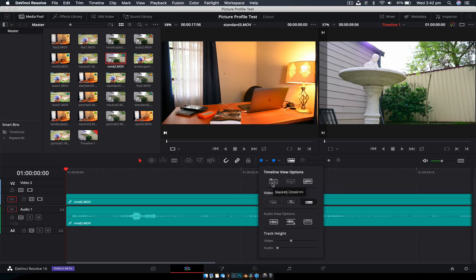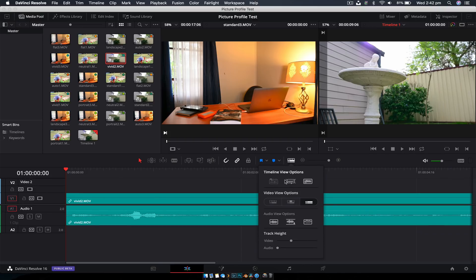What this is going to do is give you a lot of different things. So you can have stacked timelines, which will give you tabs so you can create another timeline and just have it right next to it. You can have subtitles enabled. I don't really use that.